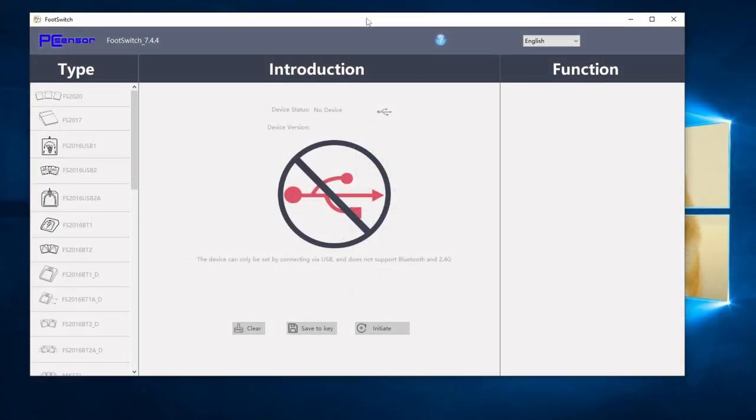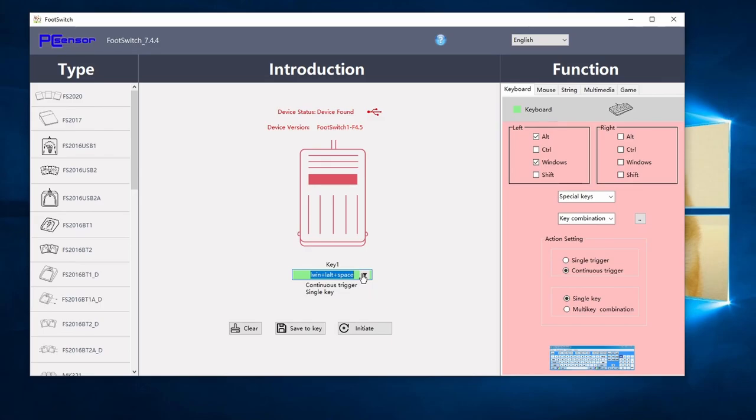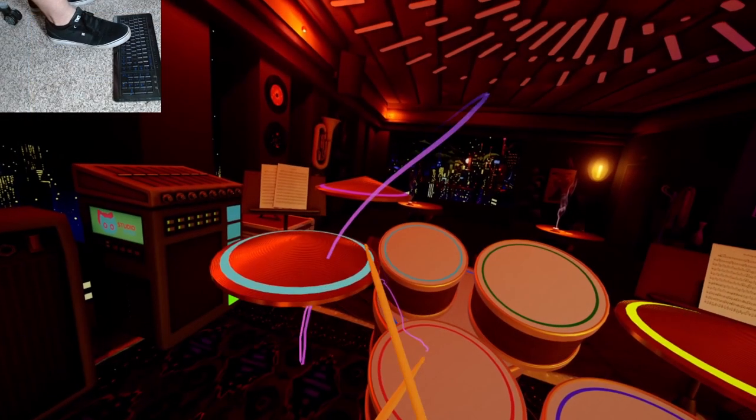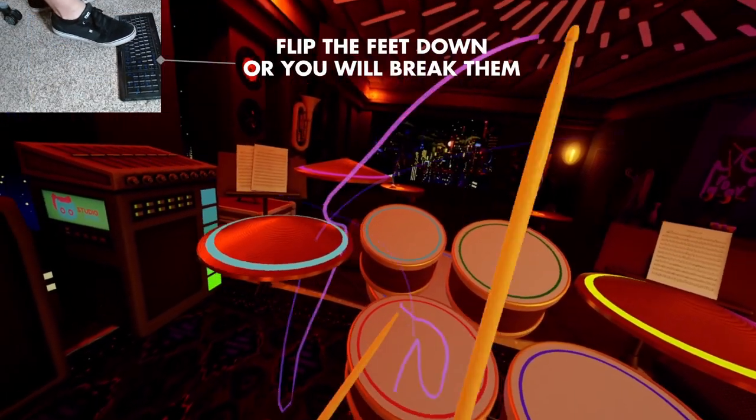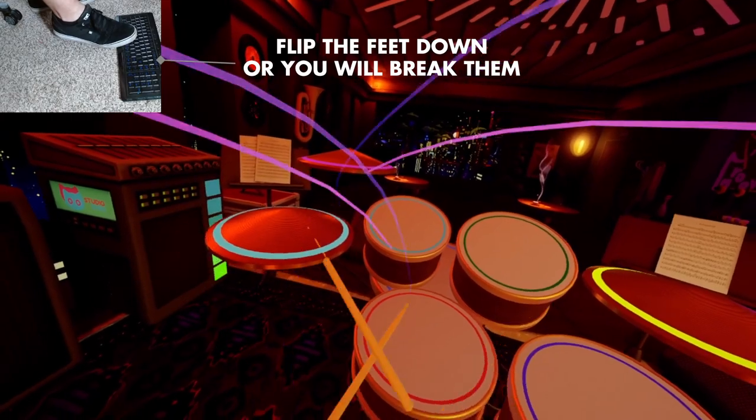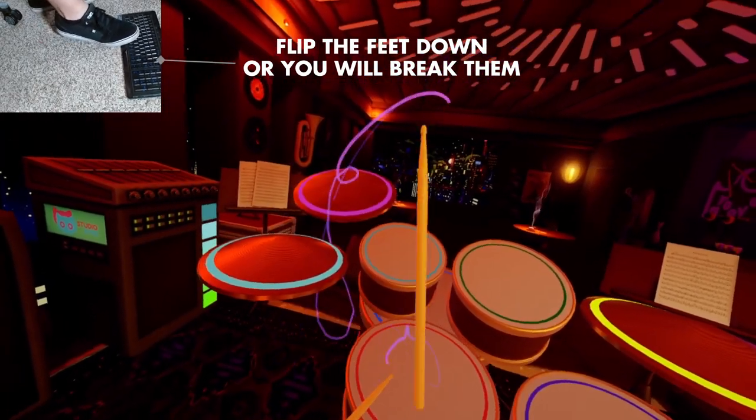Once you have the software installed plug one of the pedals into your computer. These pedals basically act like a keyboard with a single button. The button that it activates can be programmed to any key on the keyboard. PearDiddle can use your keyboard to activate the kick or hi-hat. This is actually how I started years ago.